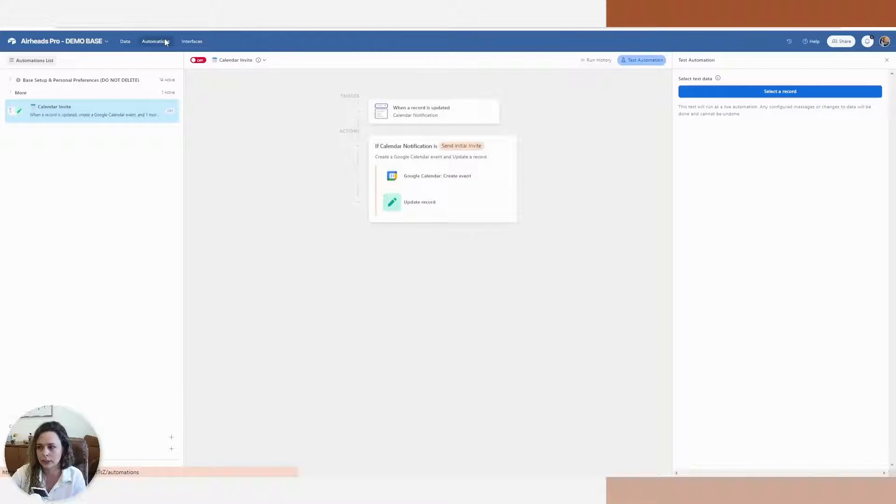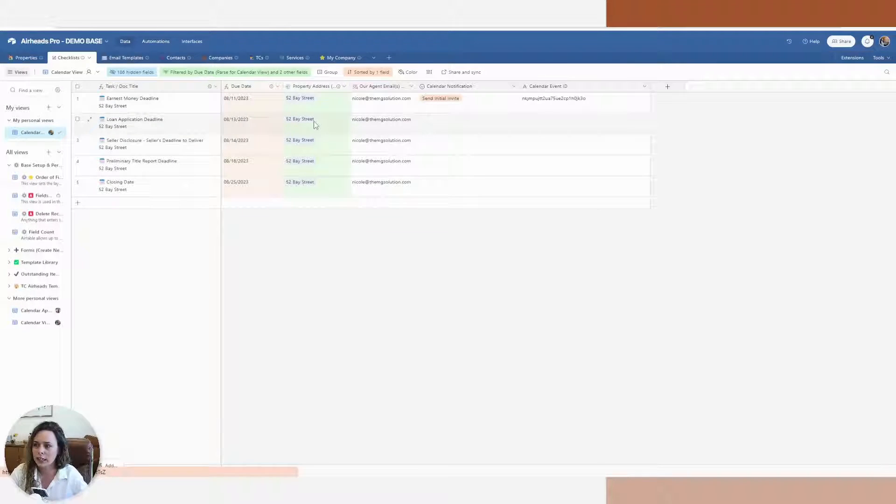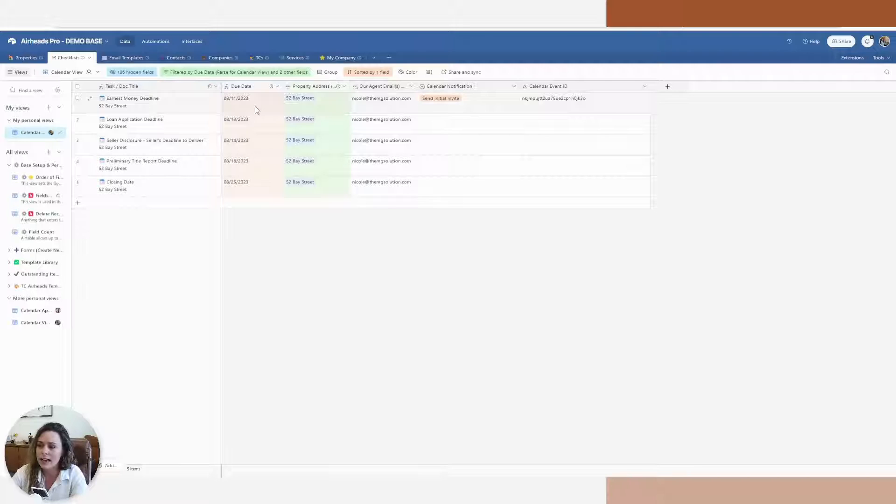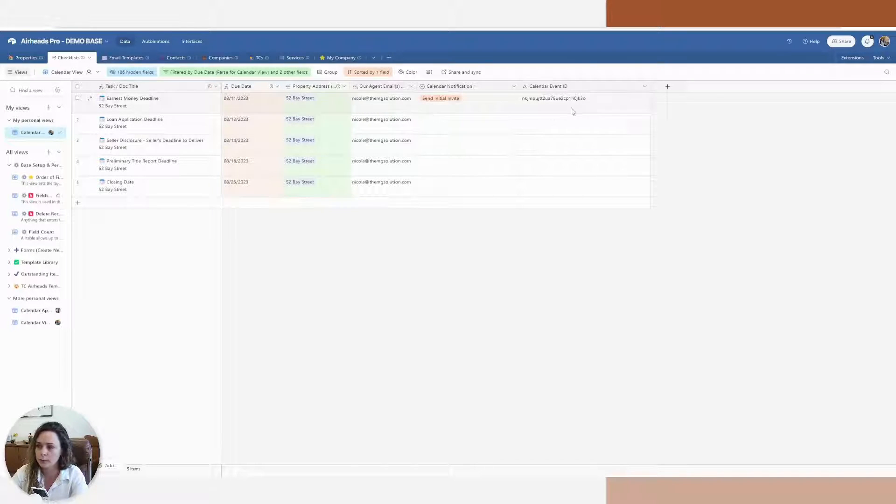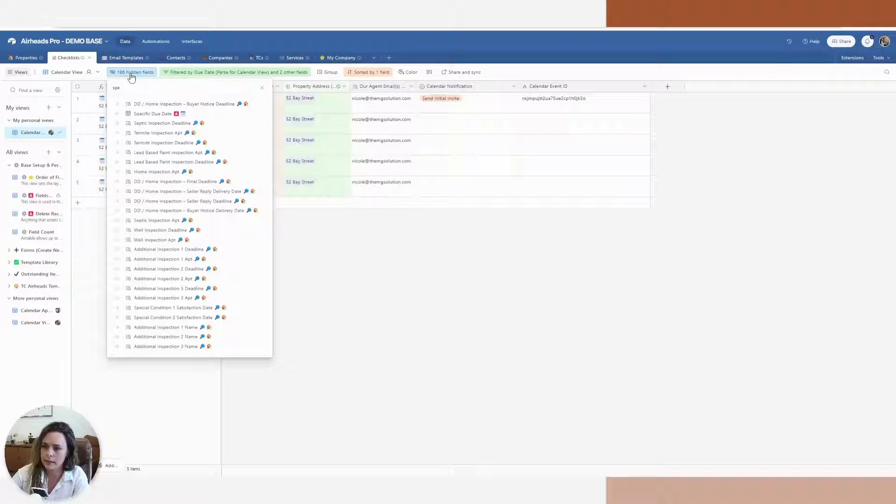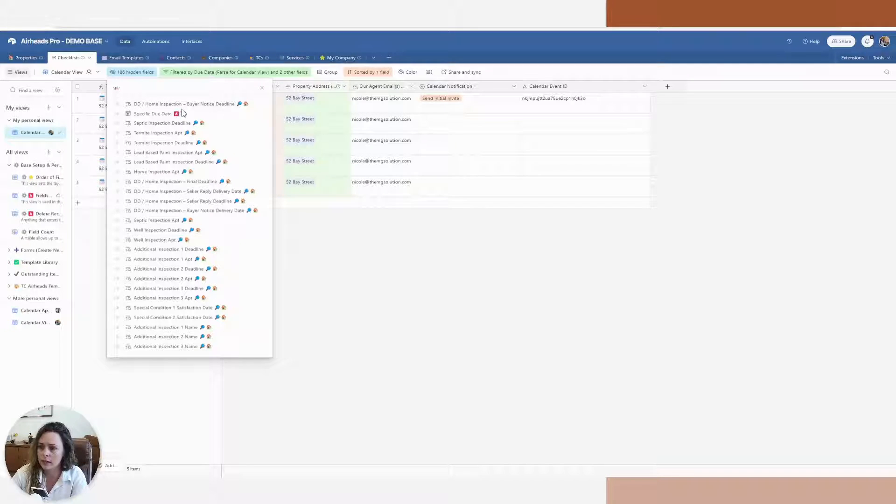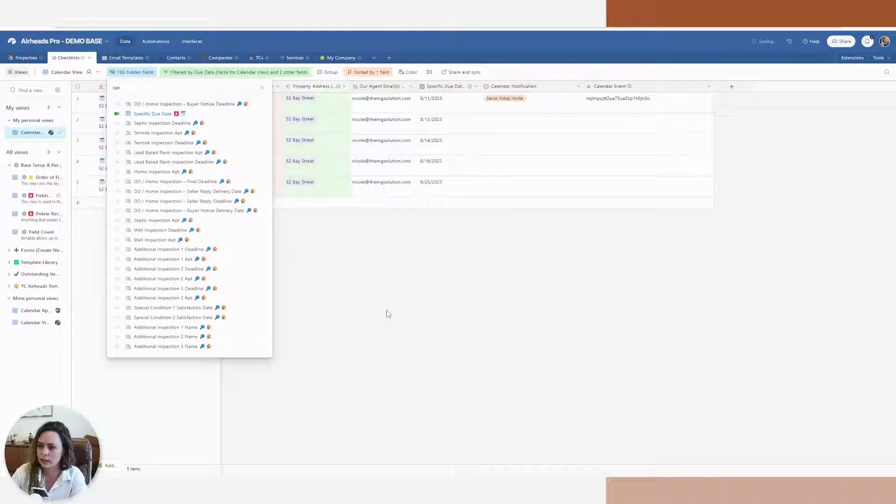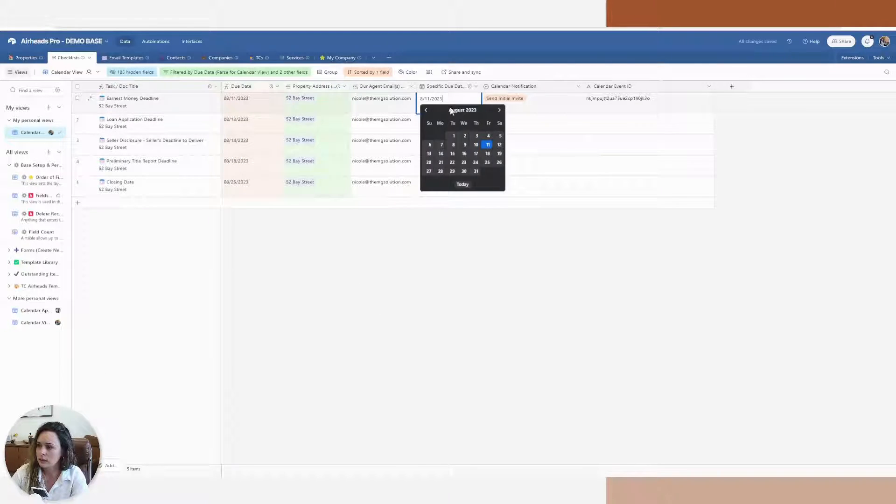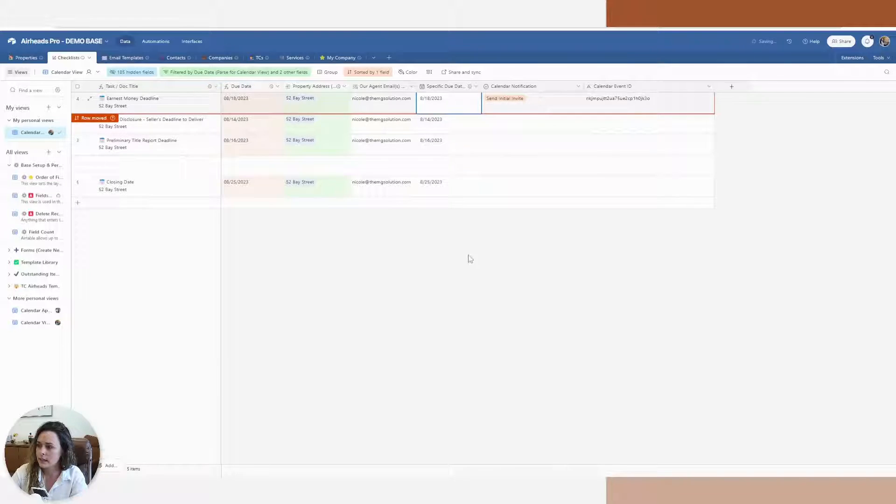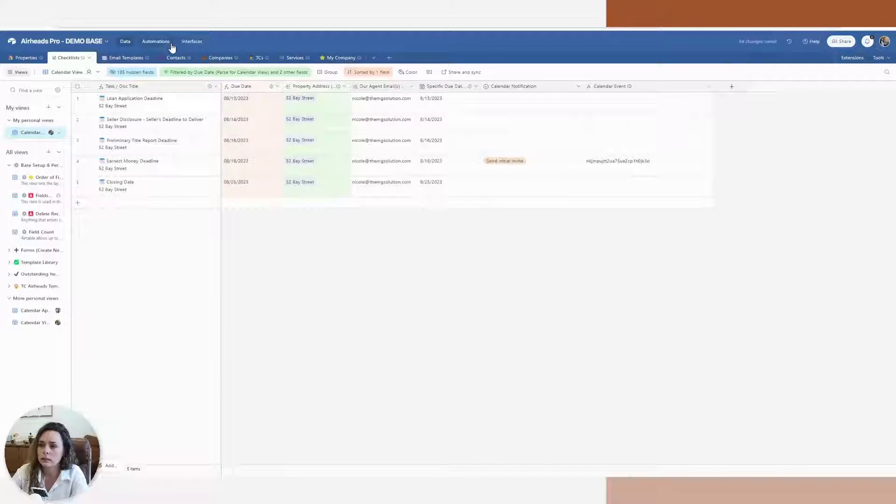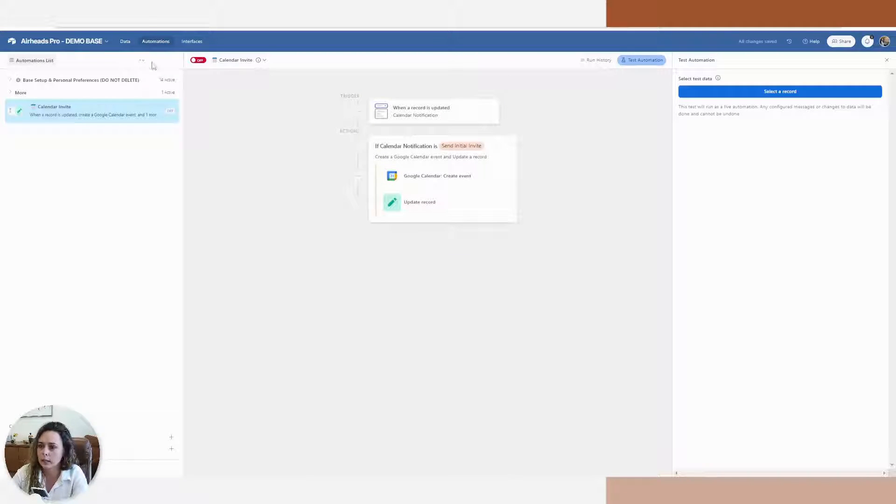So let's add the next step or next condition. And that's if something changes. Let's say we have a date that changes on here. And I want to be able to update this initial one. So for my base, let me go ahead and change the date on here. And let's say the 18th. Let's go back to the automation.